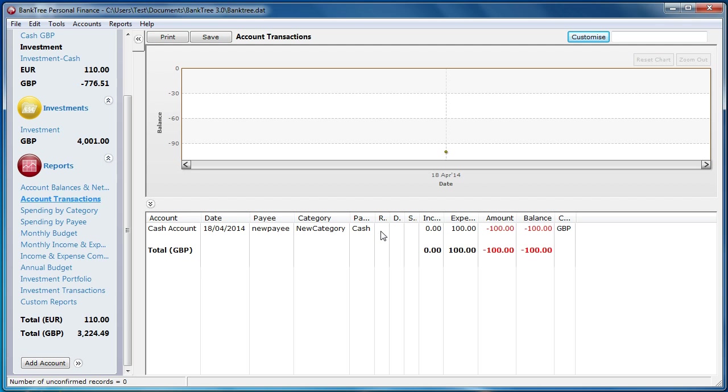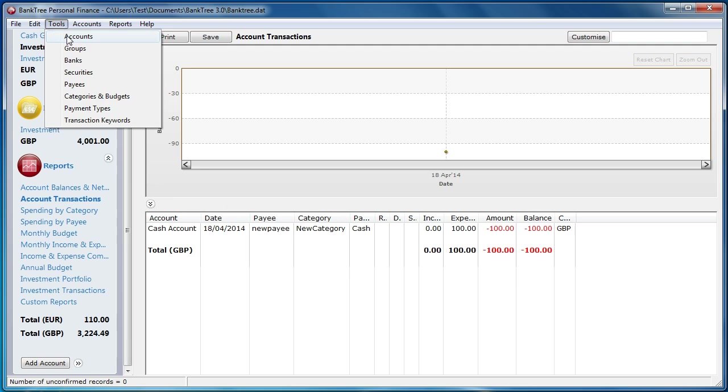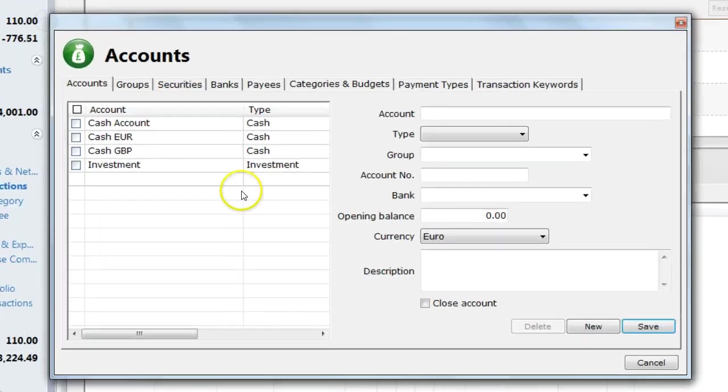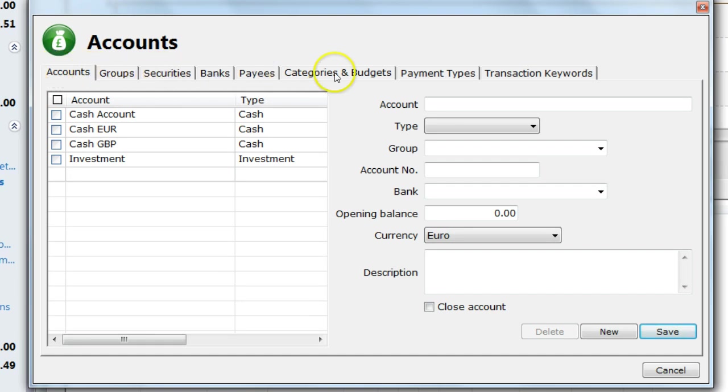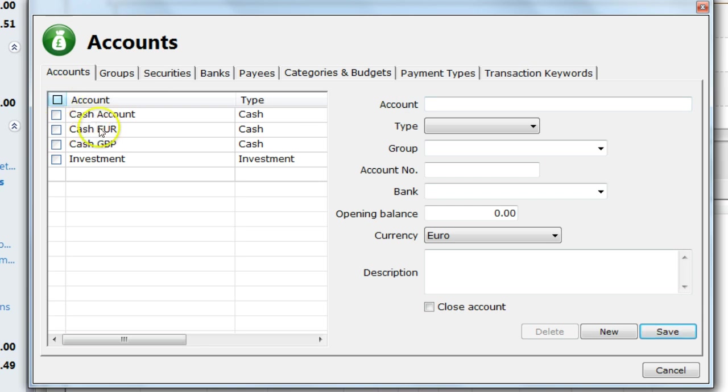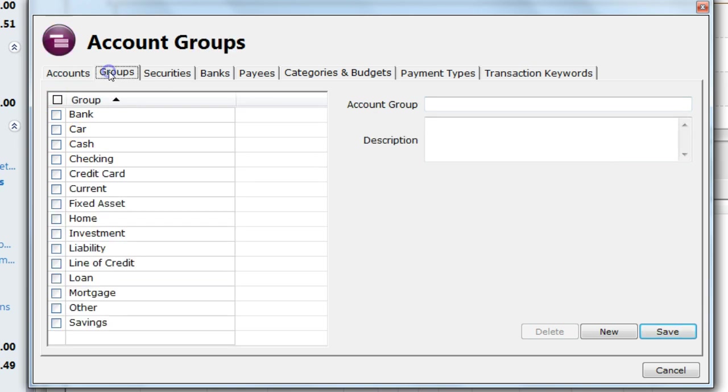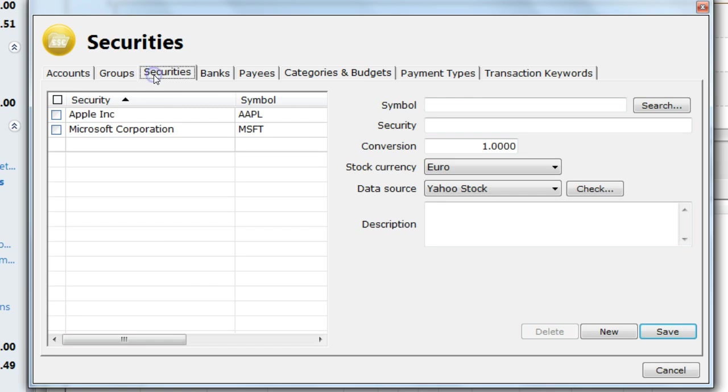Going back to the tools screen, all of the setup is done here. It gives you a single screen for all your tools options. I can set up accounts, groups, securities, banks, payees, categories and budgets and payment types and transaction keywords. We have already set up accounts before by adding accounts, account groups and securities. Don't worry about securities for now. It will be covered in another tutorial.